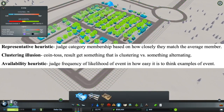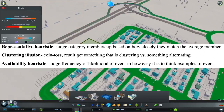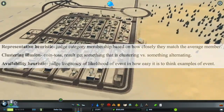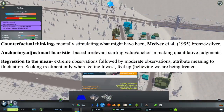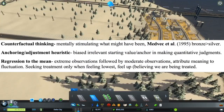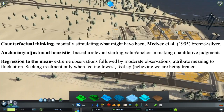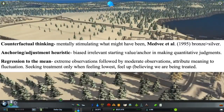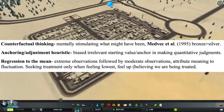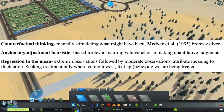The availability heuristic judges the frequency or likelihood of events based on how easy it is to think of examples. Counterfactual thinking is mentally simulating what might have been. According to Medvec et al. in 1995, individuals who got bronze were happier than those who got silver in the Olympic games, because silver medalists believed they could have got gold, while bronze medalists believed they could have not received a medal at all.